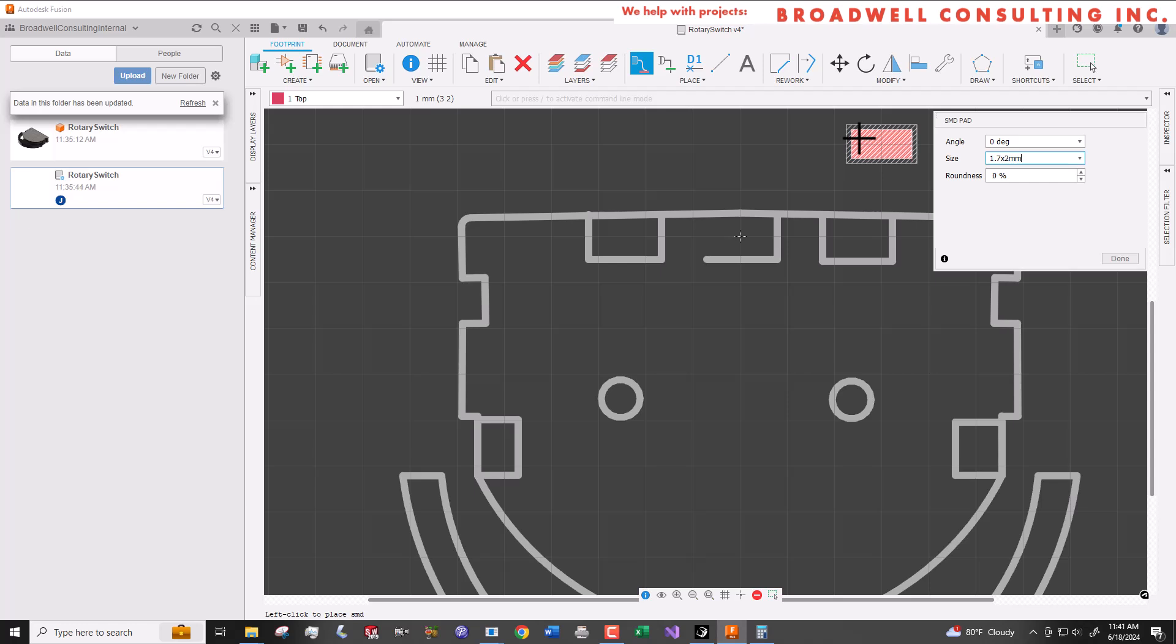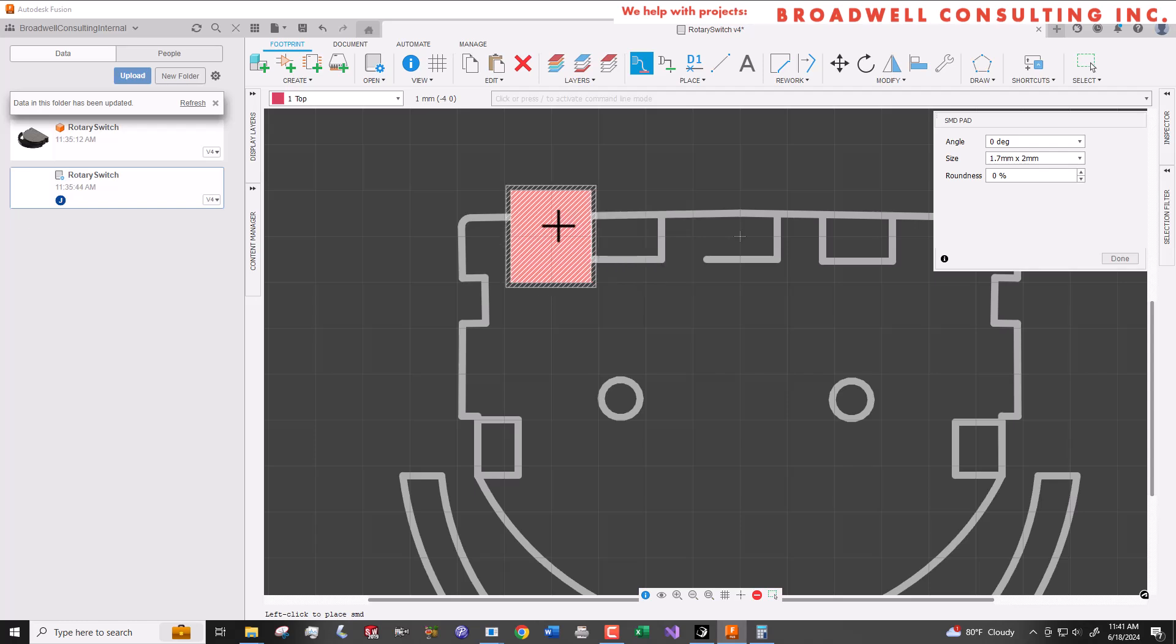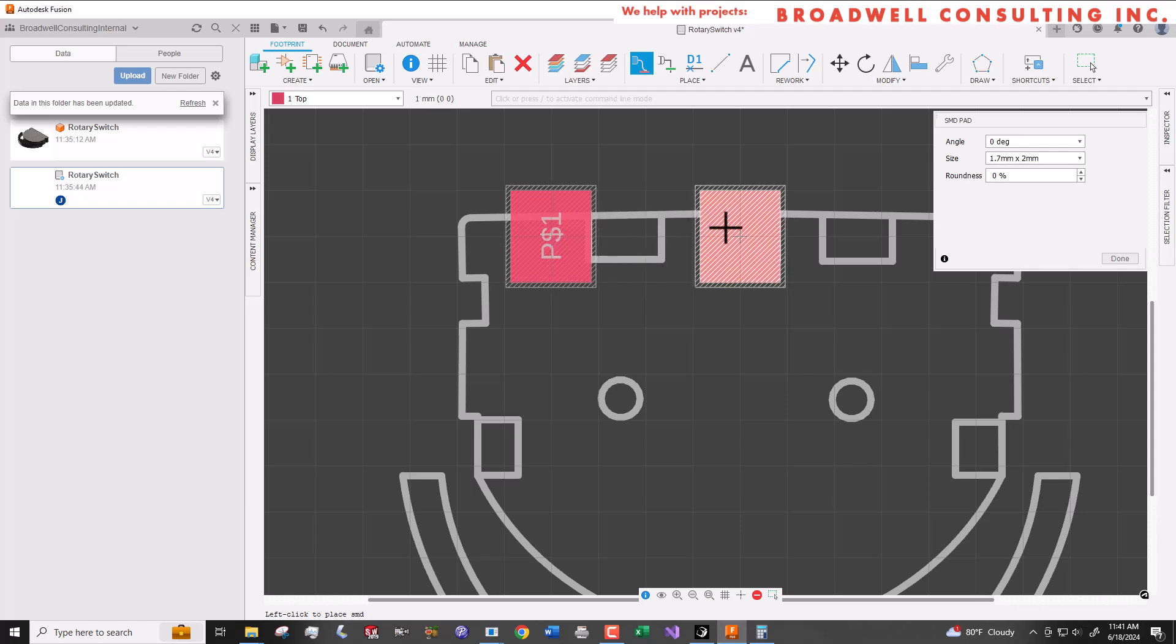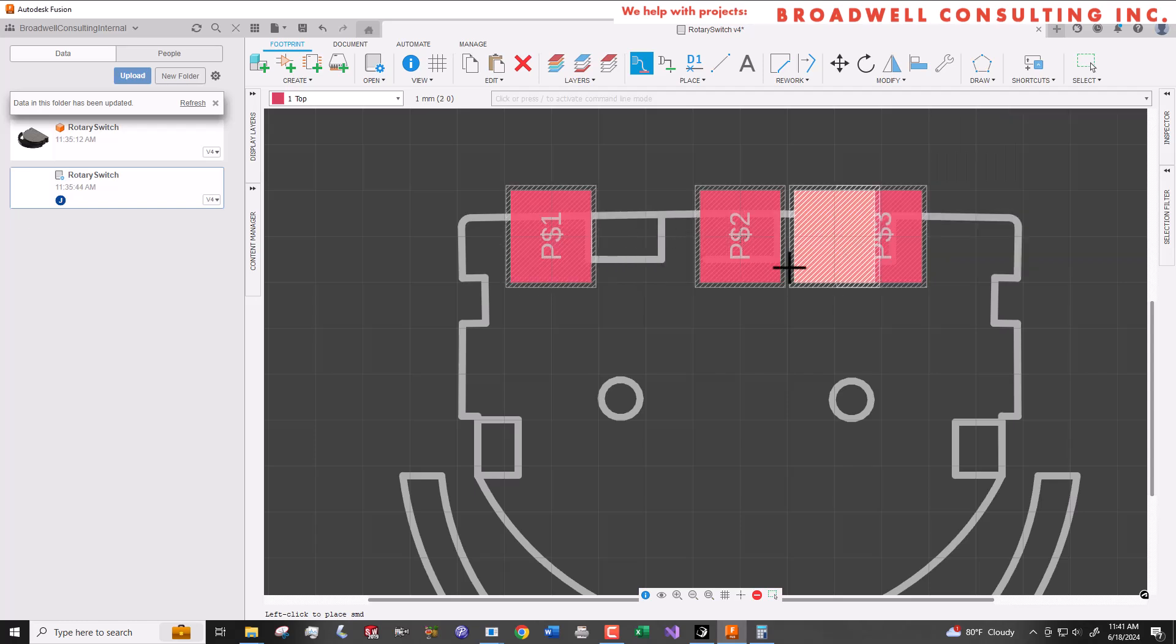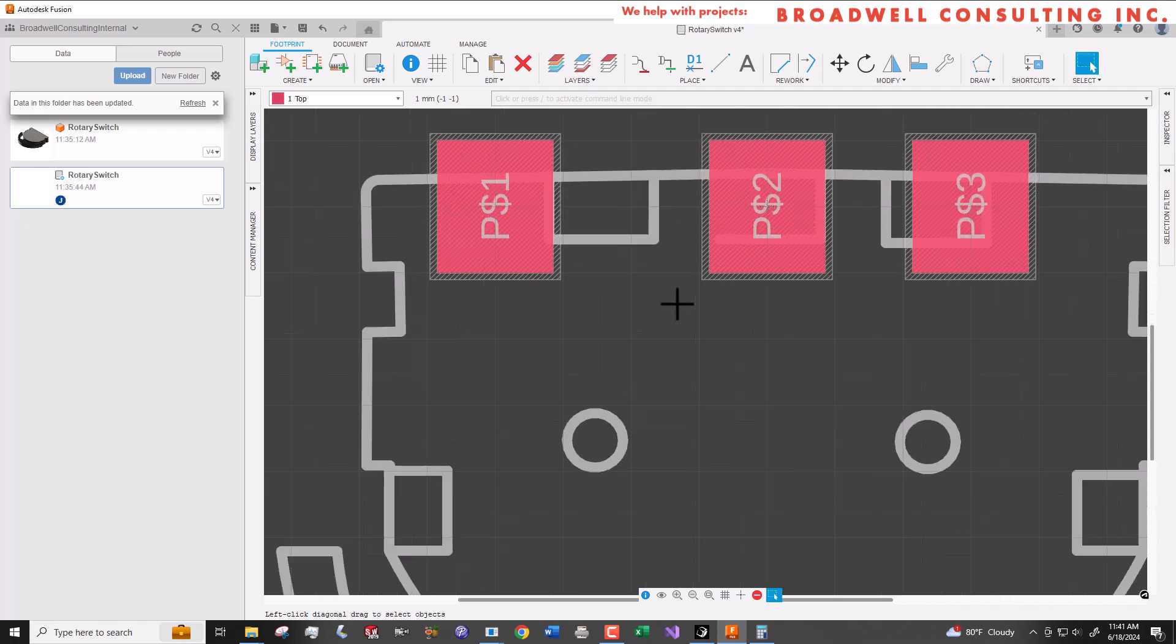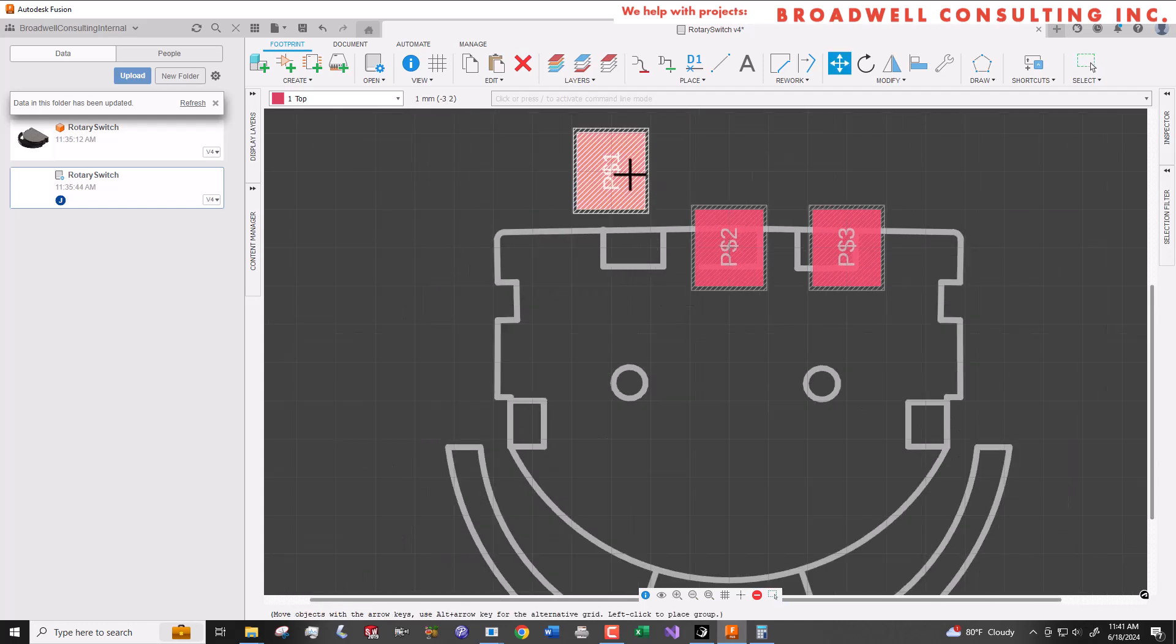I'm going to go through and add pads that match up with the pads that we created in the 3D footprint. I know that I'm going to be hand soldering these parts, so I'm going to make the pads extend significantly beyond the edge of the part. This will give me a place to access with my soldering iron and with the solder.